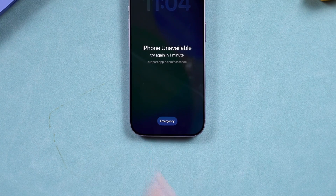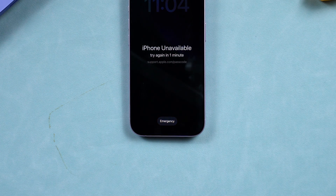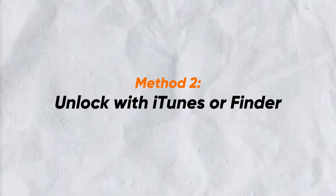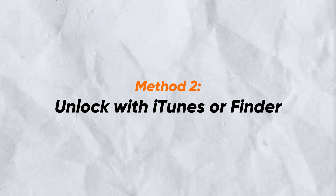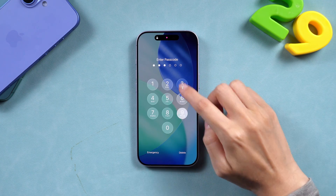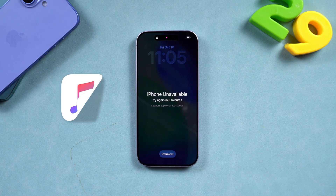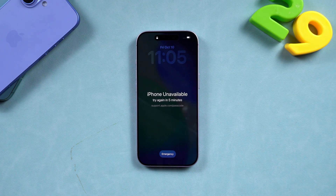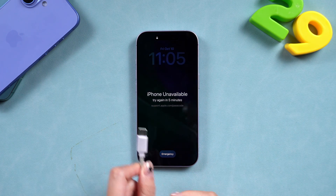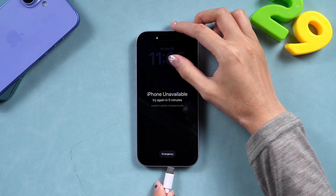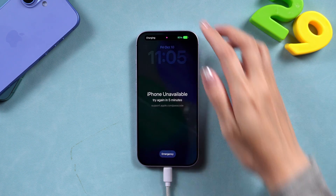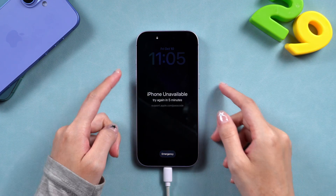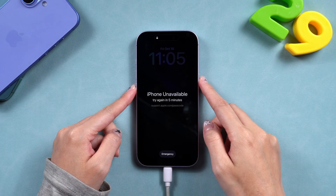If you don't see the 'Forgot Passcode' option on your screen, no worries — move on to method two. Method two: unlock with iTunes or Finder. If the first method doesn't work, you can unlock your iPhone using iTunes or Finder. Here's what to do: connect your iPhone to your computer using a Lightning cable.